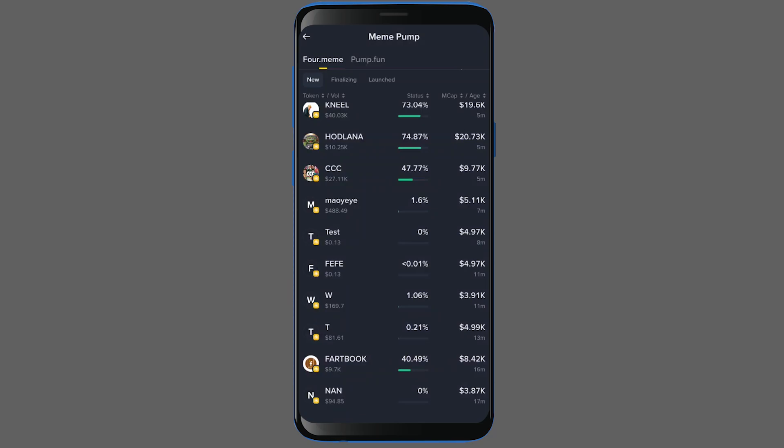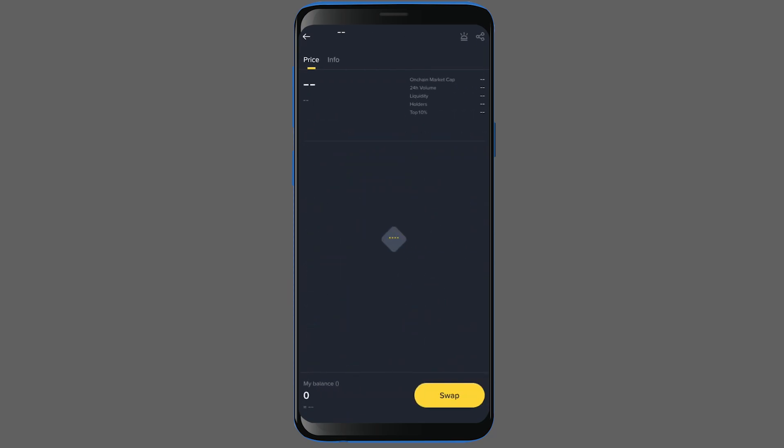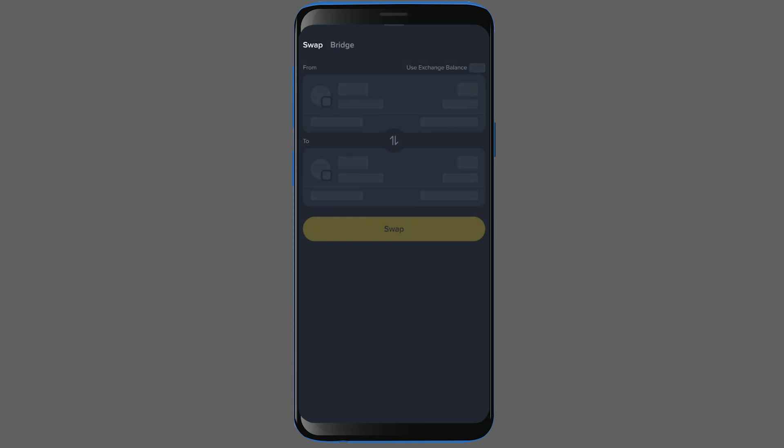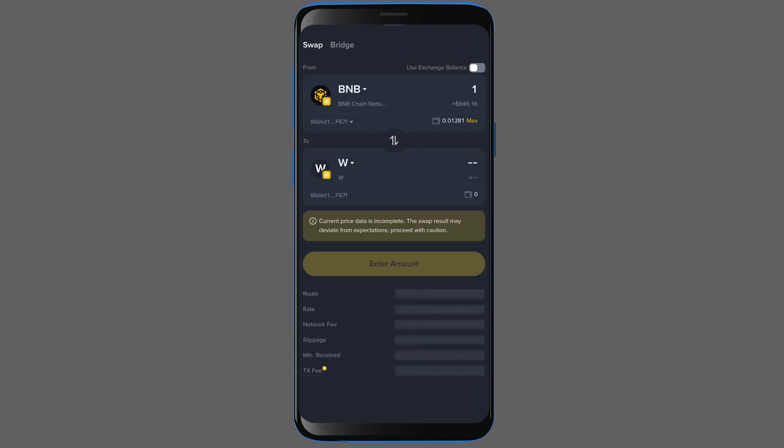All right, just to give you a practical example, let's buy and sell a token together. I am clicking on this W token now and then I'm pressing the swap button.